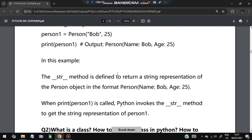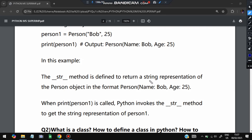`__str__` is defined to return a string representation of the object. That is what `__str__` is defined for.